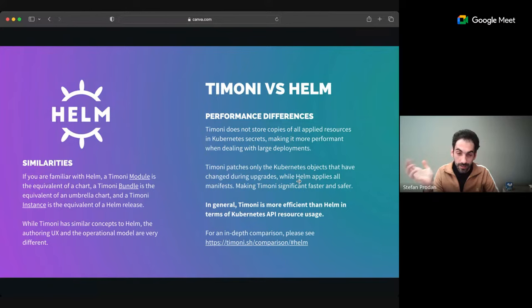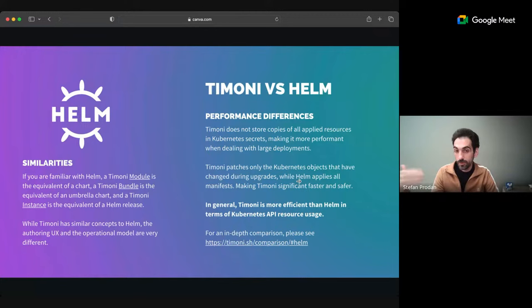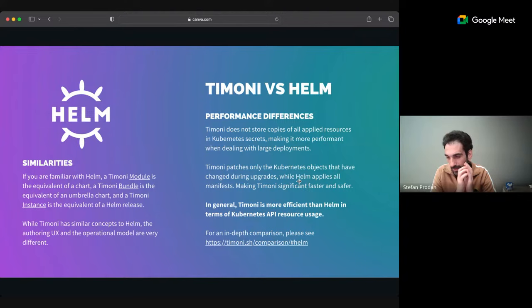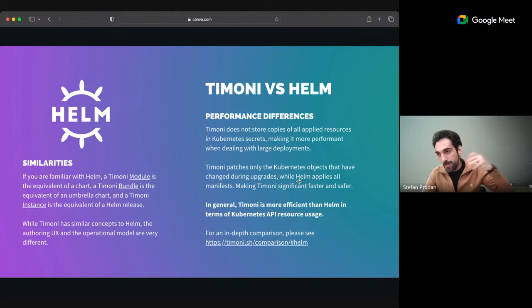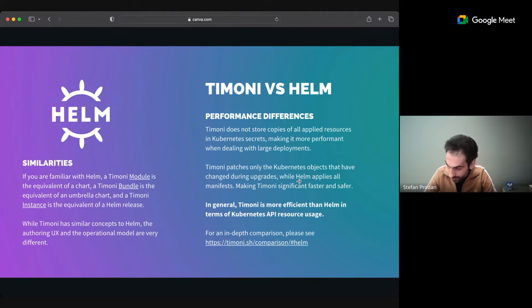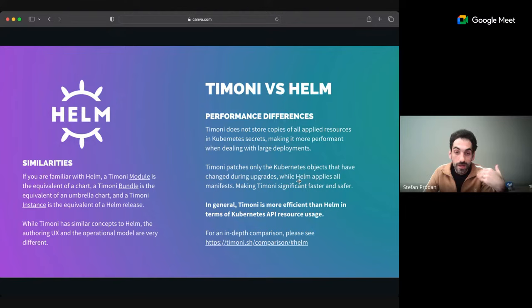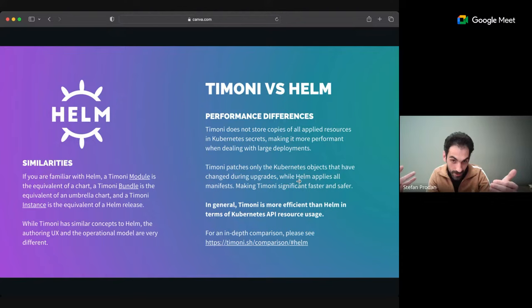You end up with 10, 20, 100 secrets - whatever limit you set. You always have the manifest twice - once in etcd and again in a secret - and if you do multiple upgrades, all these things accumulate. If you do a simple load test - run a Helm upgrade in a loop 100 times - you'll see gigabytes of data going between the Helm CLI and the kube API, and you can see the amount of pressure Helm puts on the Kubernetes API. My approach is I don't want to store all these things twice in the cluster, because the module definition is already in your container repository.